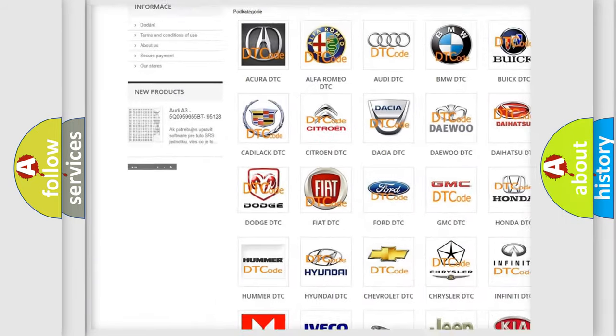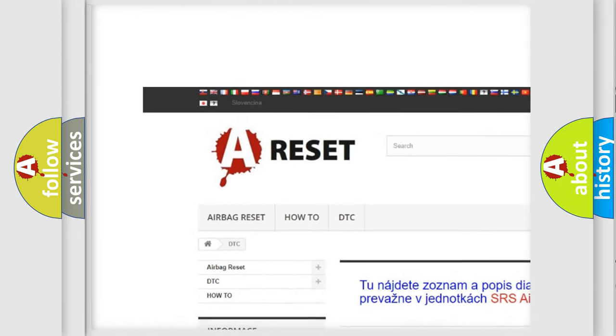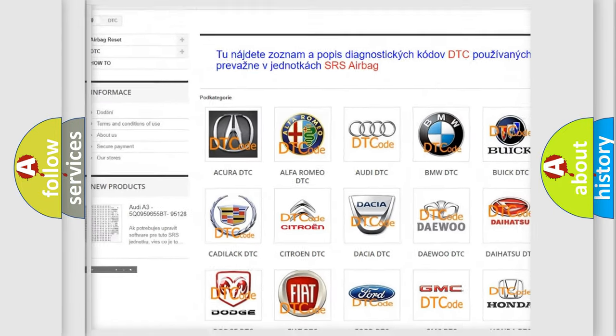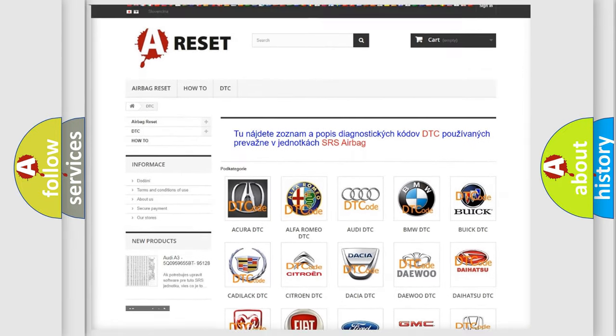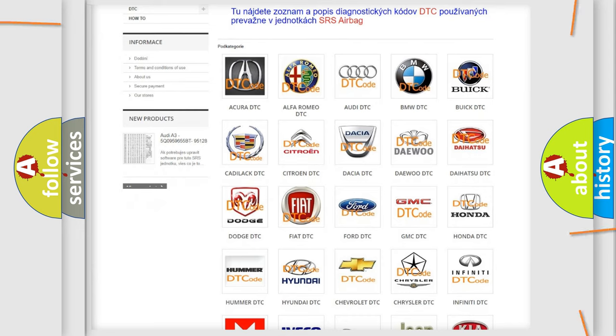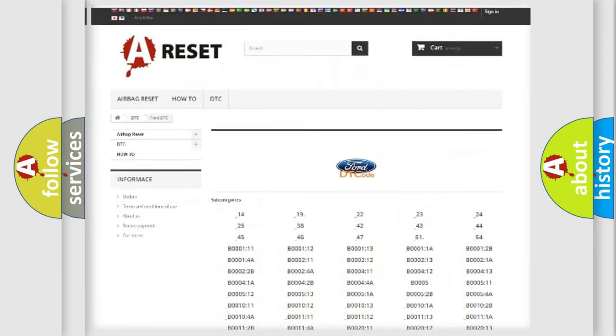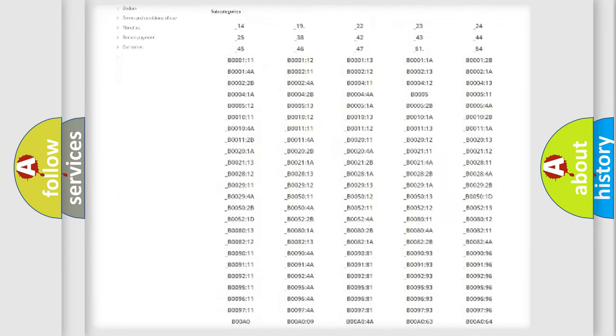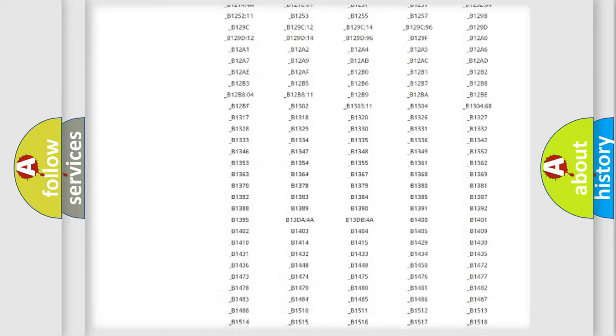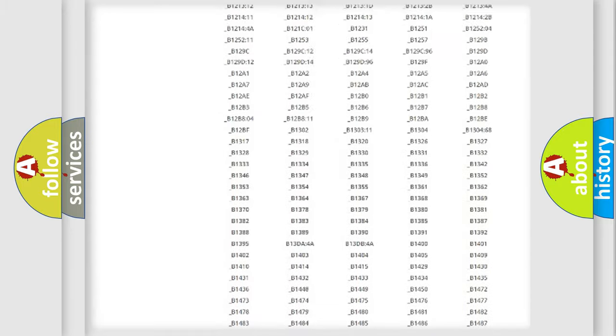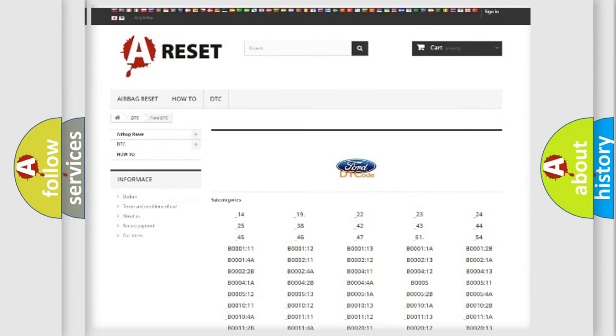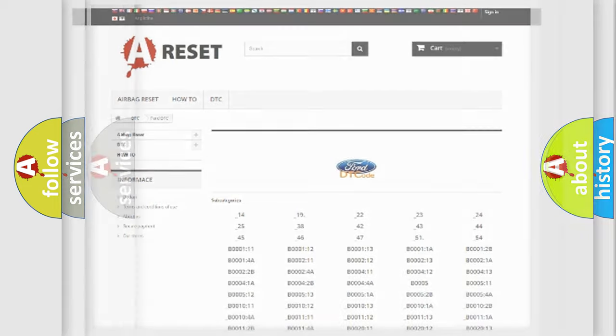Our website airbagreset.sk produces useful videos for you. You do not have to go through the OBD2 protocol anymore to know how to troubleshoot any car breakdown. You will find all the diagnostic codes that can be diagnosed in a car, Infinity vehicles.